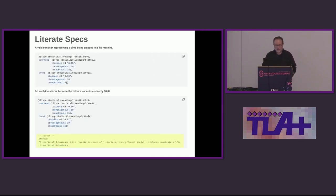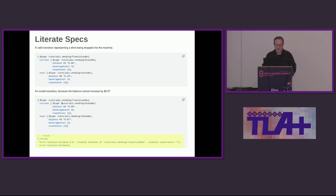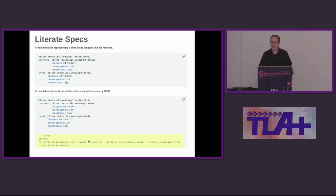In addition to having things that work, you can include in the literate spec things that are expected to fail. This is an example where we're trying to do a transition that's not valid. If you try to make this instance it will throw — you can't construct an invalid instance.